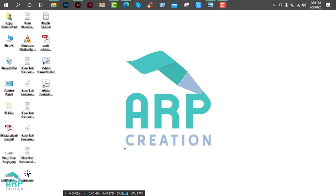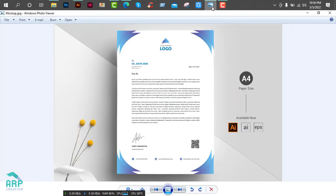Hello viewers, welcome to ARP Creation. Hope you are well. After a long time I am back with another tutorial.